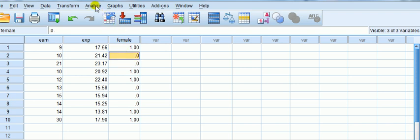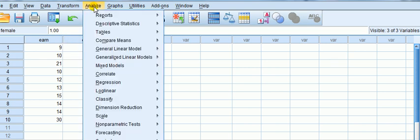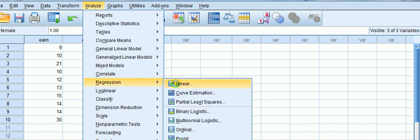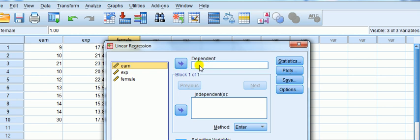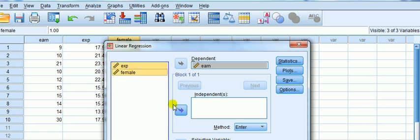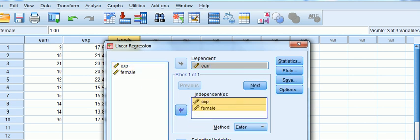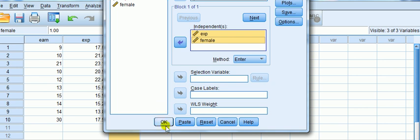Alright, let's fit a regression model with IVs being experience and female. Go analyze, regression linear, then we put earnings into the dependent variable box and we pick these two and move them over to the independent box and okay.